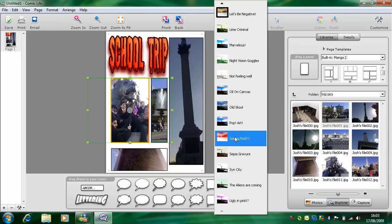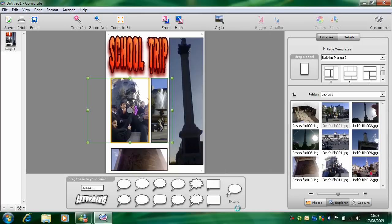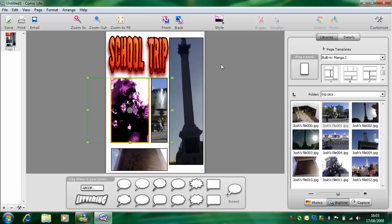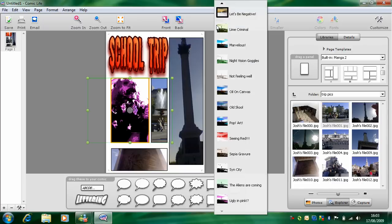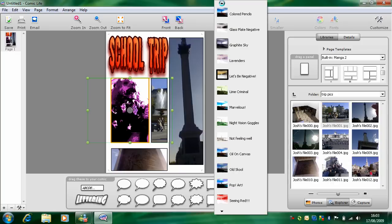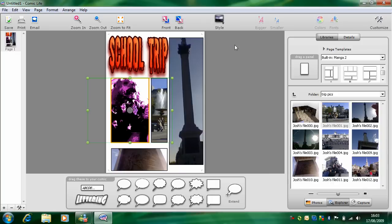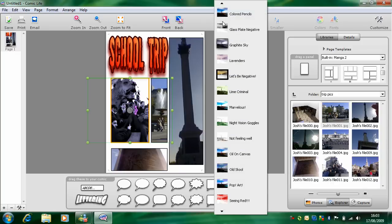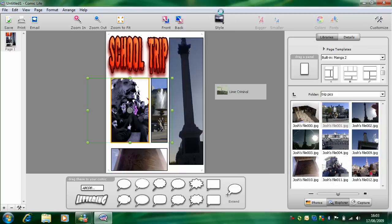So for example, ugly in pink, or graphite sky. Colored pencils, I like that one.